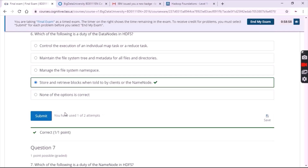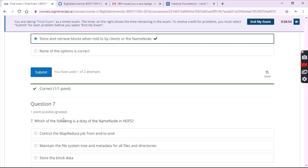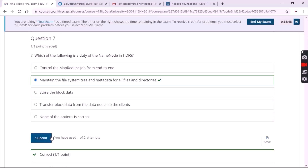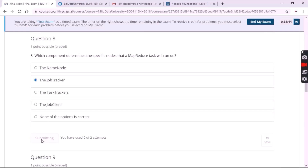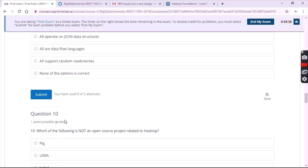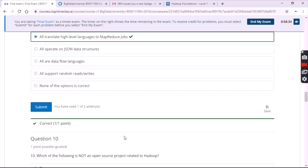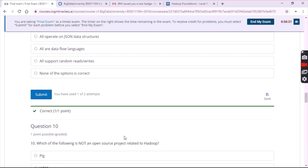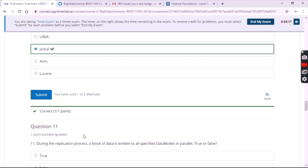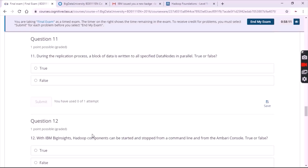For the sixth question it's the second option. For the seventh question it's also the second option. For the eighth question it's the second option. For the ninth question it's the third option. For the tenth question it's the first option.